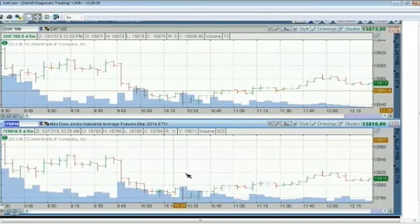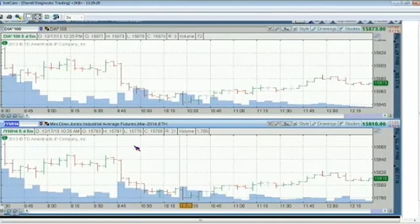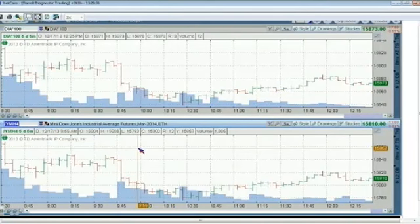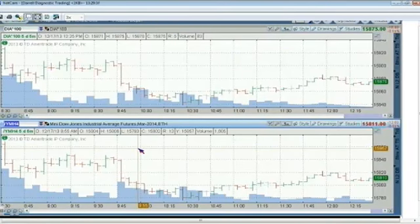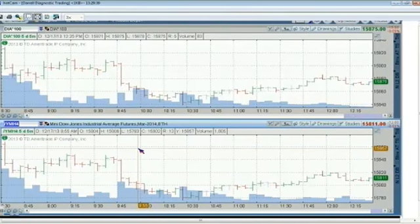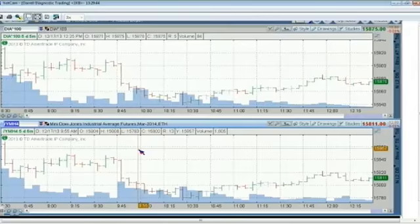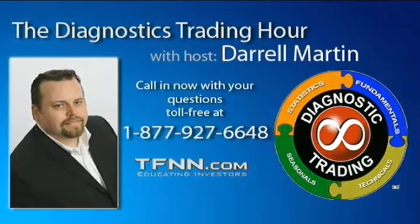We're going to talk about what is the point value of the diamonds, what's the point value of the Dow, and then how could we potentially use Nadex spreads. Let's say if you were long the diamonds, how could you use Nadex spreads to hedge your ETF position? We'll be right back after this break.